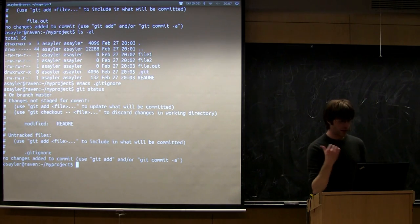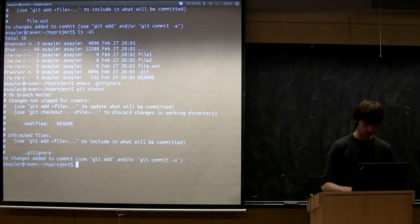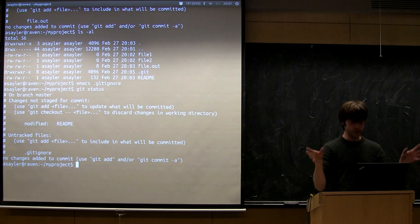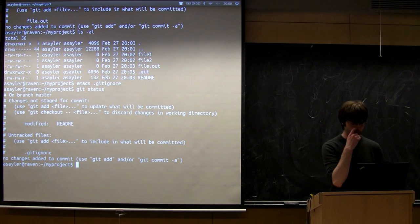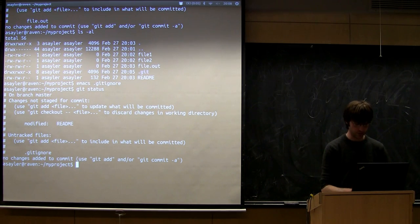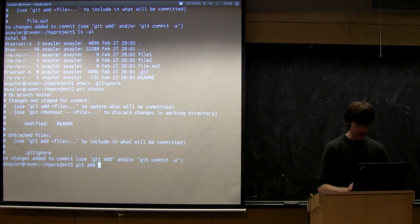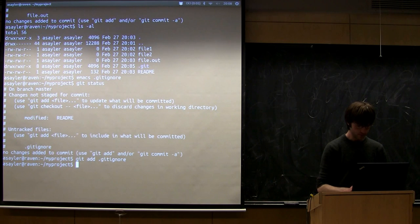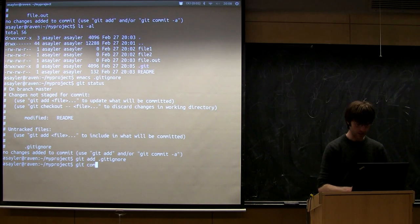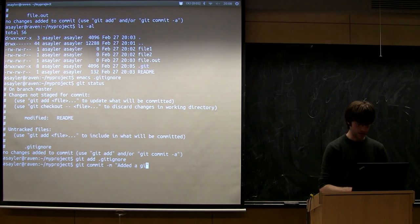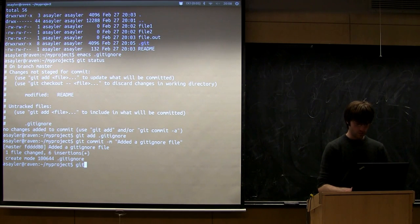So let's go ahead and commit the gitignore file, so I mean we're kind of recursively using git on its own file, so that's one of the new git. So I'm going to do git add dot gitignore, git commit dash m, and I'm going to say added a gitignore file.